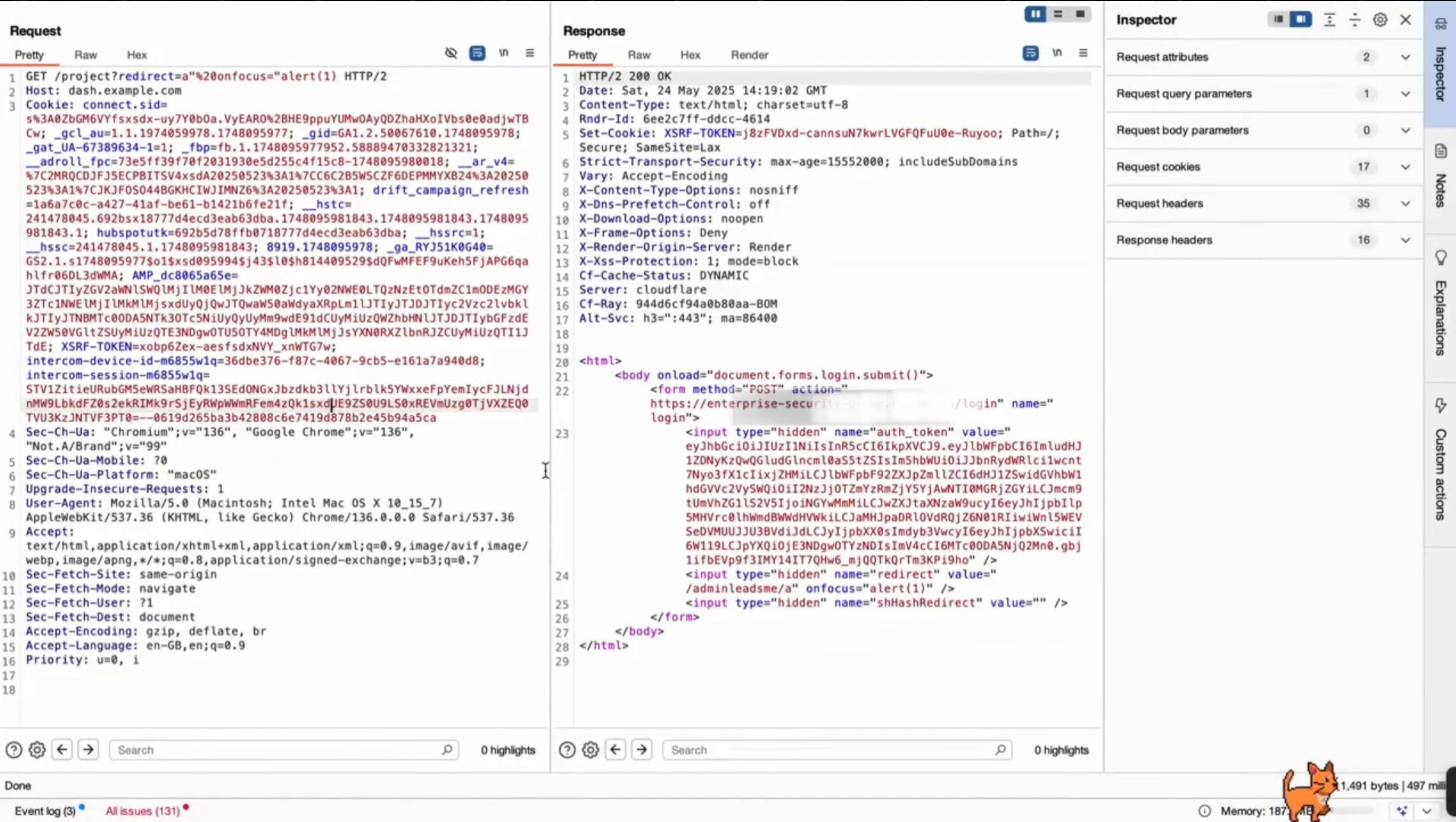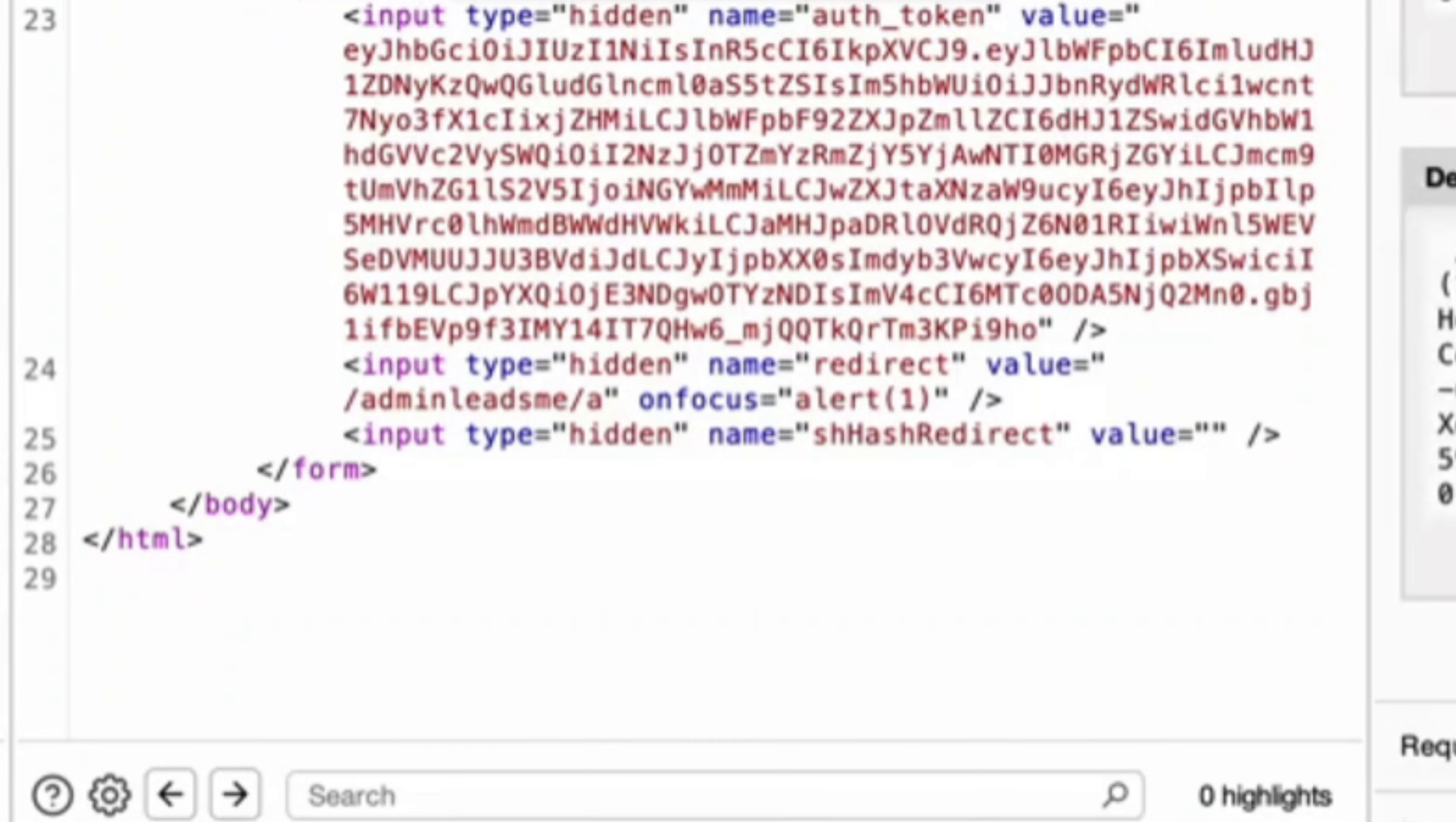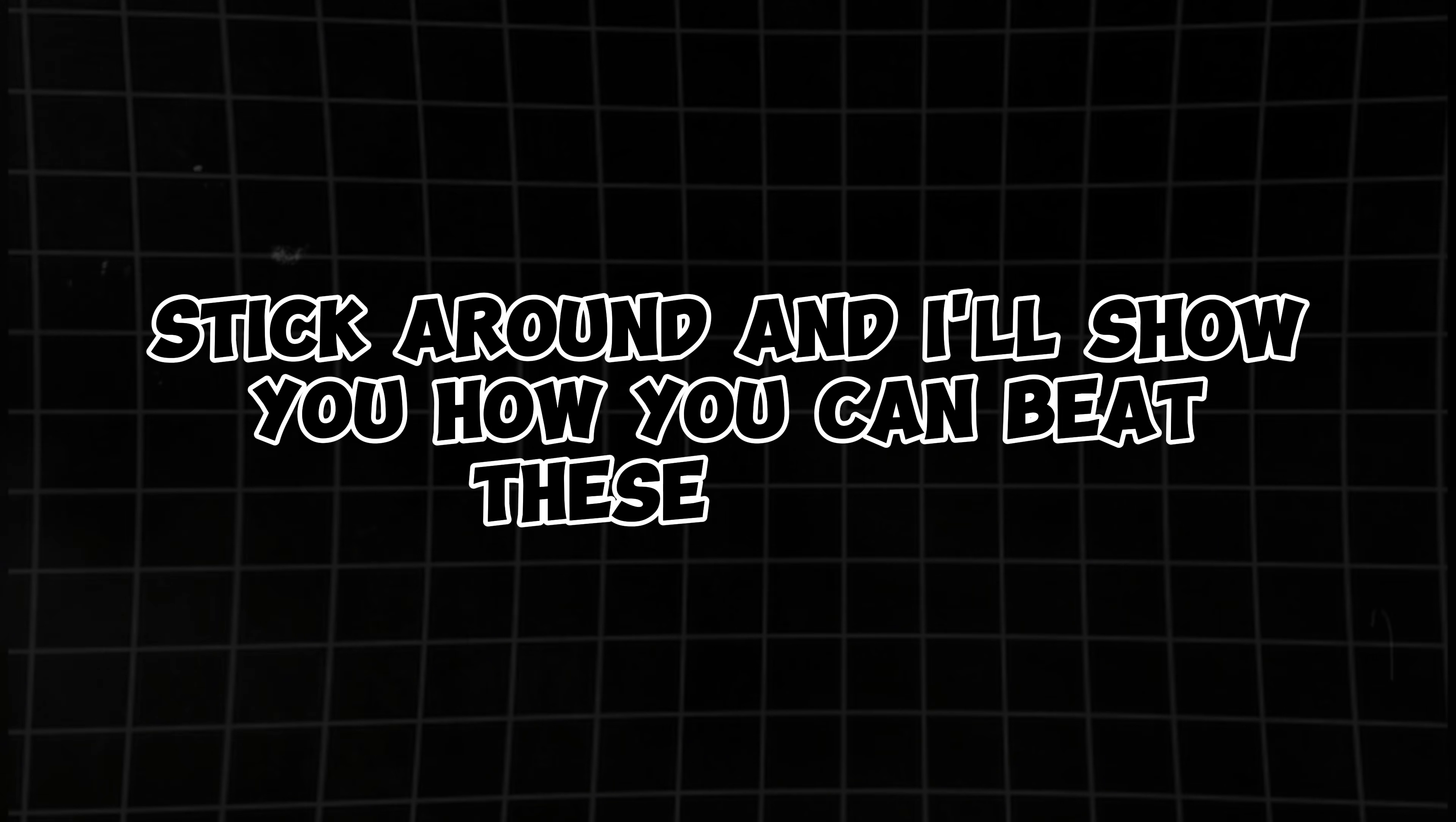A few days ago, I was testing an application and found a reflected cross-site scripting, but the twist was the cookies were flagged as HTTP only, secure, and same-site. But still, I was able to take over the user's accounts. If you are curious, stick around and I'll show you how you can beat these flags.